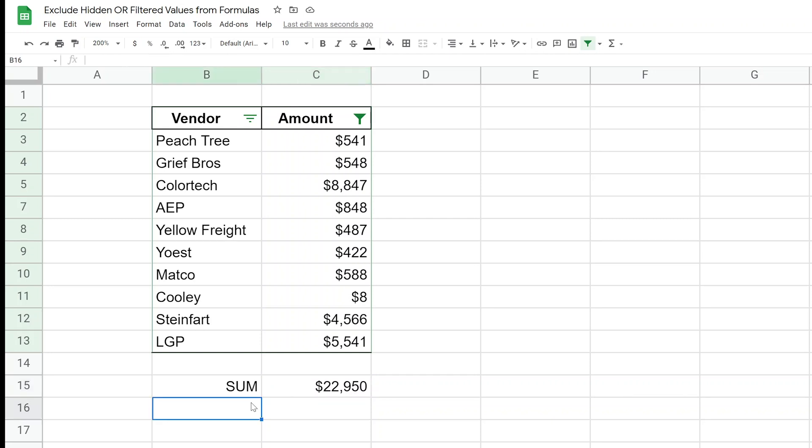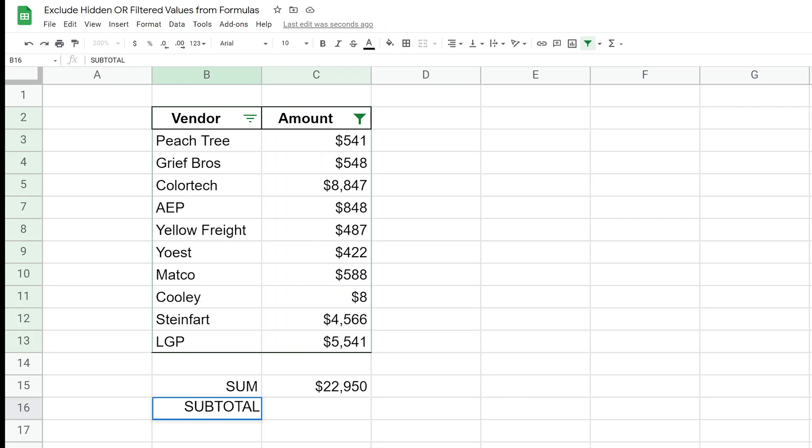the function that you can use is called SUBTOTAL. And before we go too far, this works with filtered data but not with hidden rows, so hang tight here. SUBTOTAL nine is what we're going to call it.